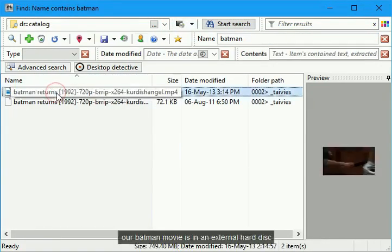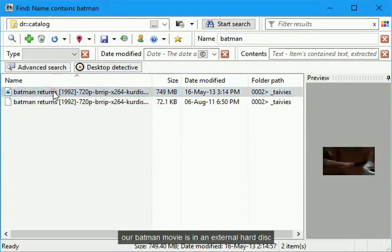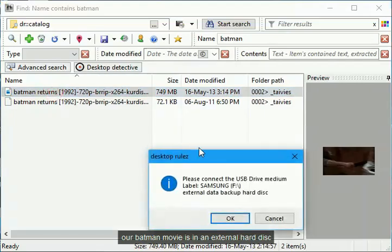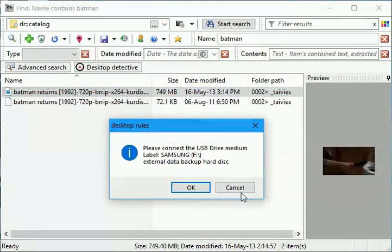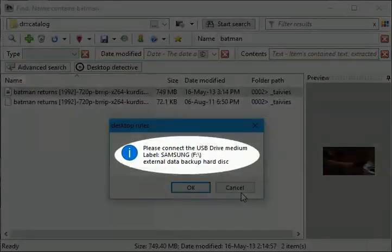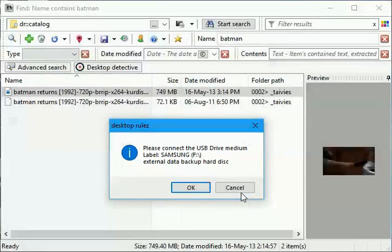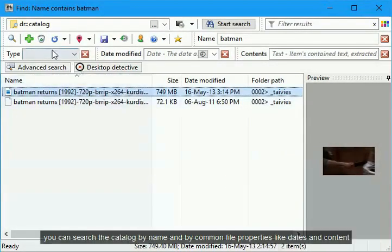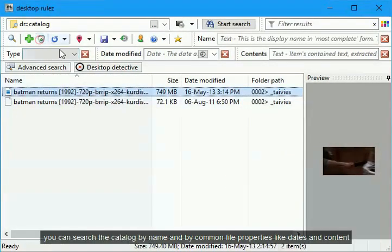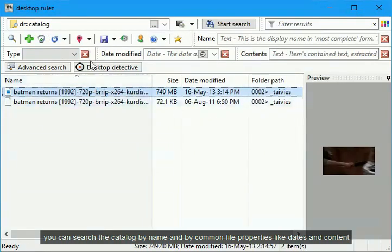Our Batman movie is in an external hard disk. You can search the catalog by name and by common file properties like dates and content.